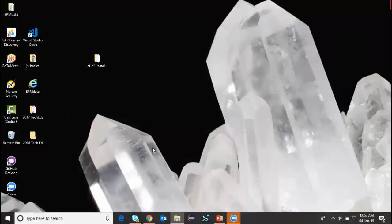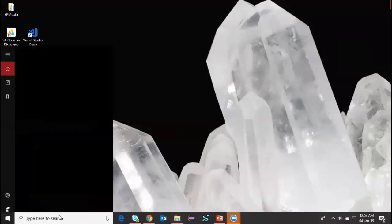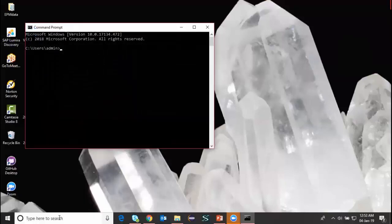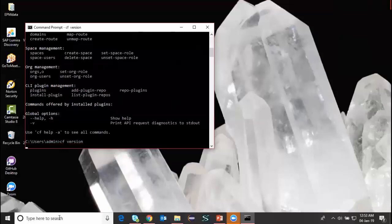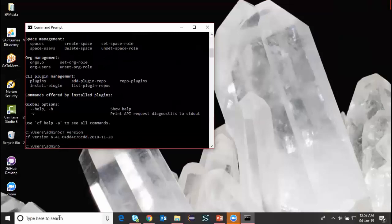I'm going to check whether my personal computer has the installation or not. For that, I access the command line tool and type 'cf'. This gives me all the different options available for managing the Cloud Foundry environment. I can also check the version of CF by typing the version command — and you can see the CF version is displayed.